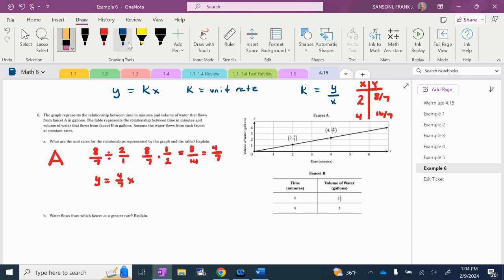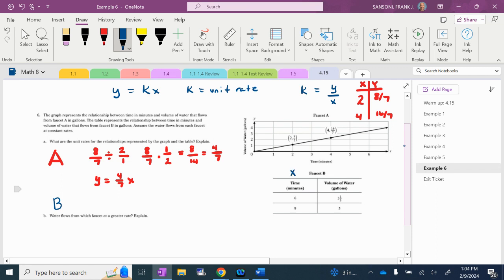Then for faucet B, it gives me a table. I want to figure out the unit rate using Y over X. I'm going to go with 5 over 9 for my K — that's the cleaner pair. So the unit rate for faucet B is 5/9, and the equation is Y equals 5/9 X. So faucet A is 4/7 and faucet B is 5/9. I've got to figure out which is flowing at a greater rate.